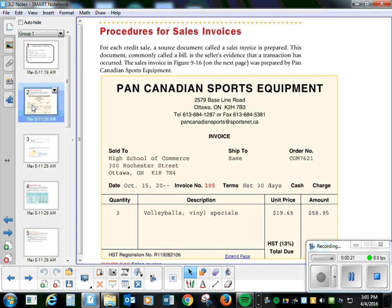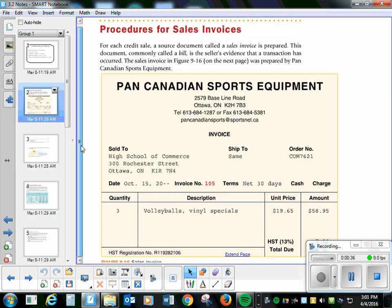So for each credit sale, a source document called the sales invoice is prepared. This document, commonly called a bill, is the seller's evidence that a transaction has occurred. The sale invoice was prepared by Pan Canadian Sports Equipment. It shows how many you bought, what you bought, what was the price, what was the taxes.